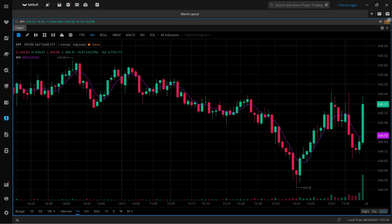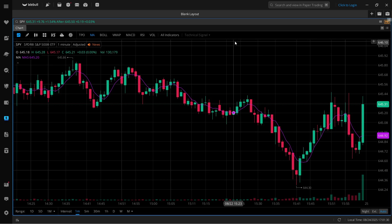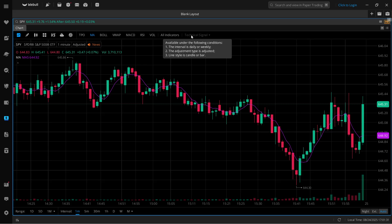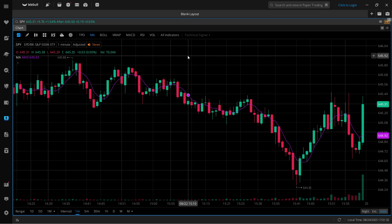In this video, I'm going to show you how to backtest on Webull. Direct backtesting is not yet available on Webull, especially on Webull Desktop.